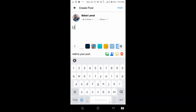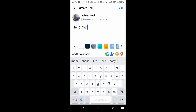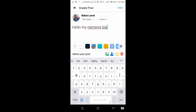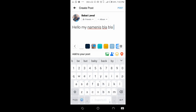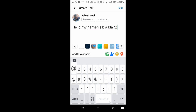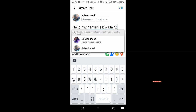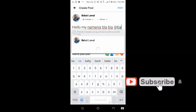Let's do some typing — for example, 'Hello my name is...' and so on. Then when you get to where you want to mention the person's name, what you have to do is use the @ button.